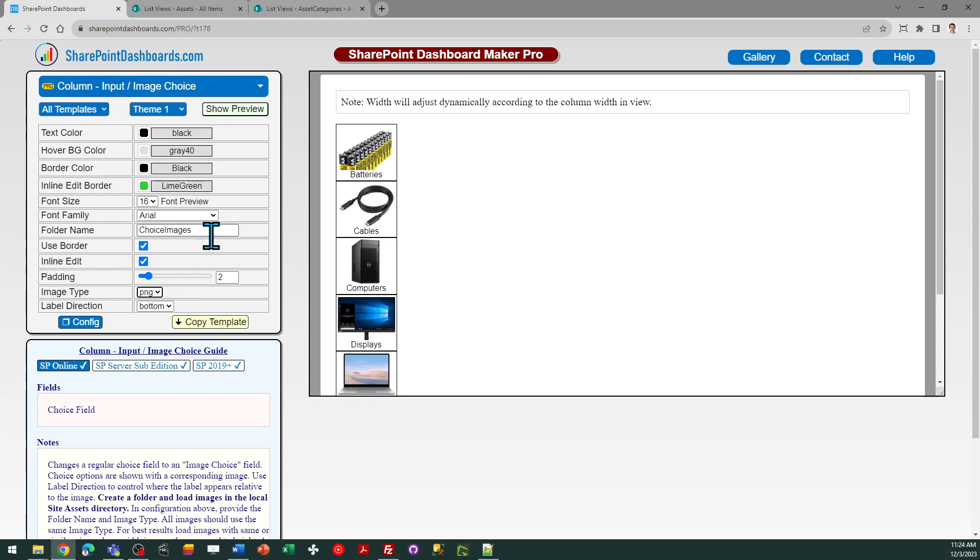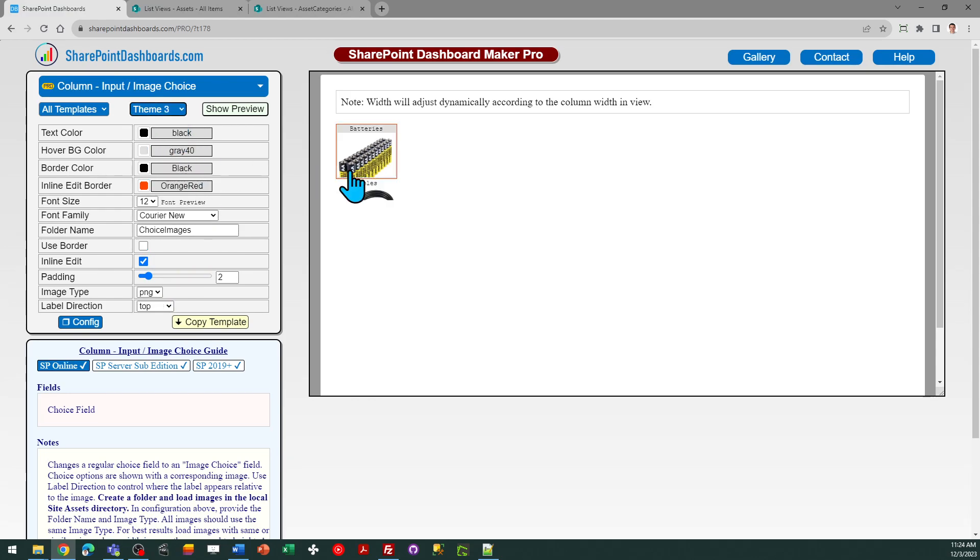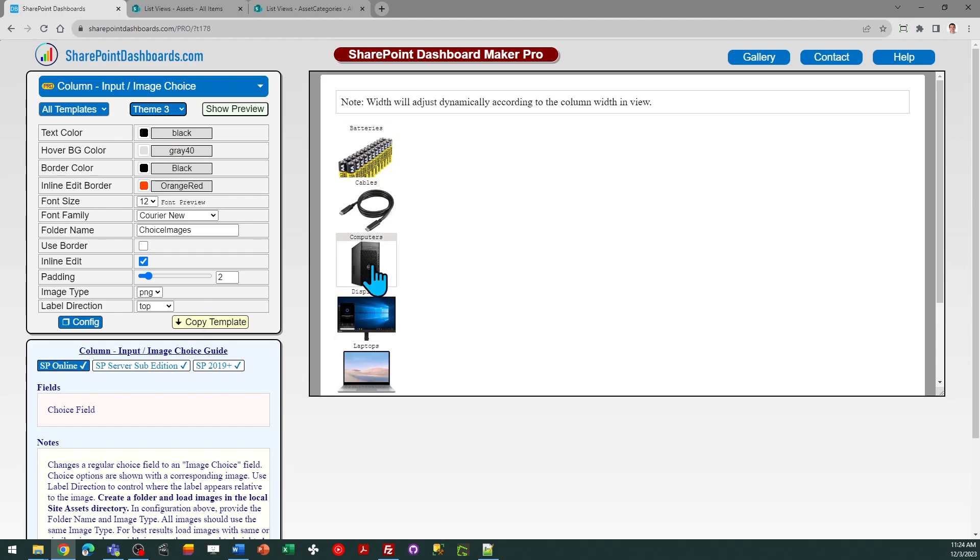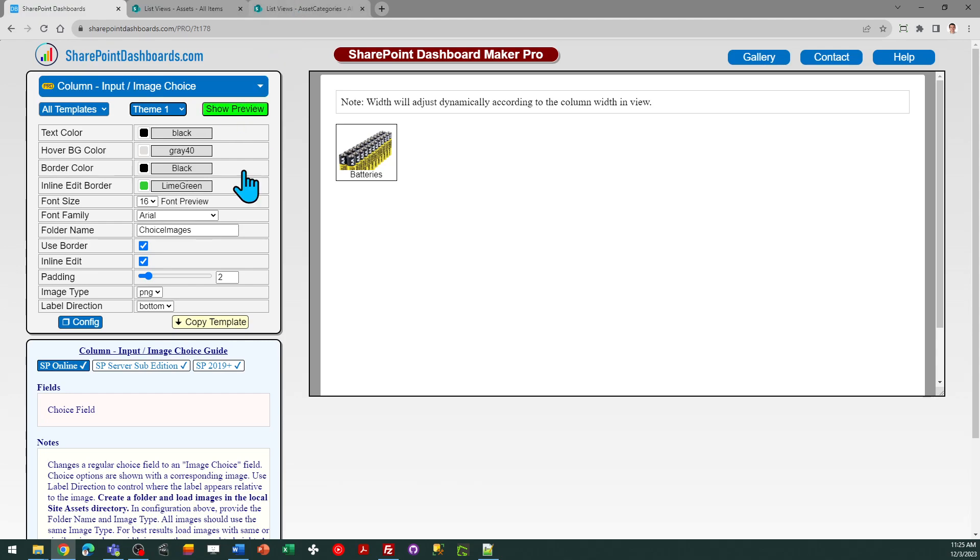So in terms of getting this going, you can take a look at different theme options and you can adjust that accordingly, and the width as we'll see in a second adjusts dynamically according to the column width. I'm going to use theme 1 and I need to go ahead and put in the folder name which is called Asset Categories.